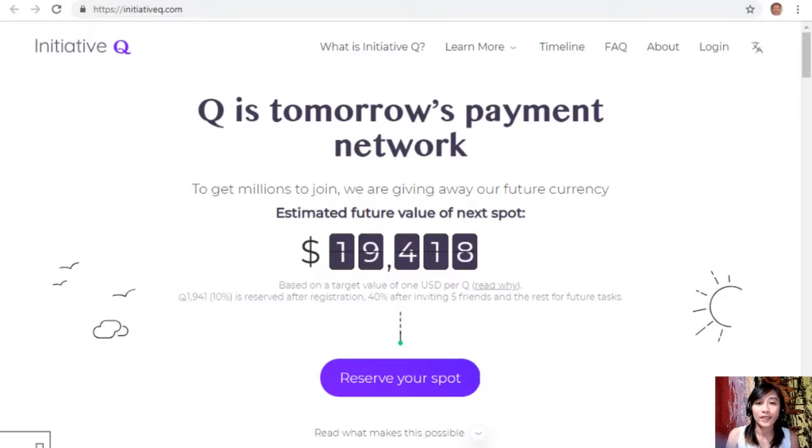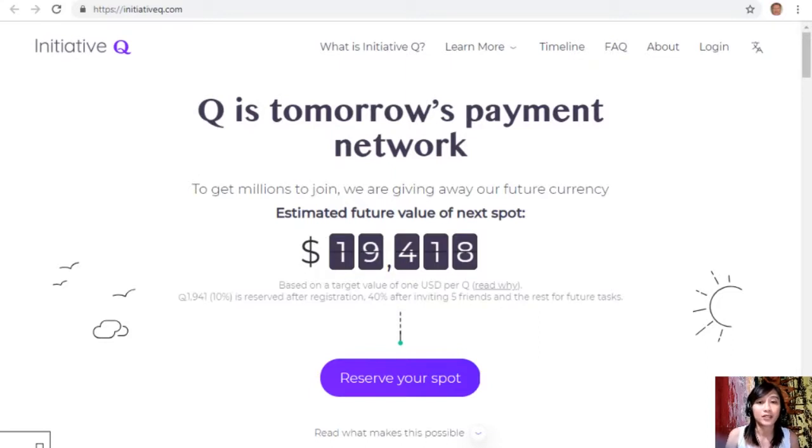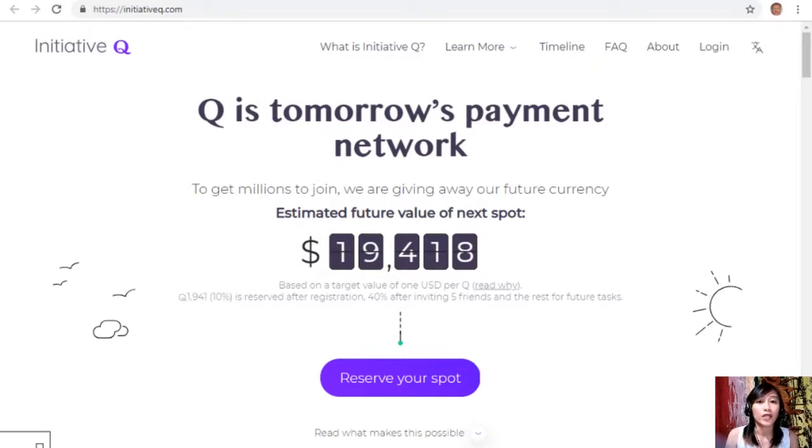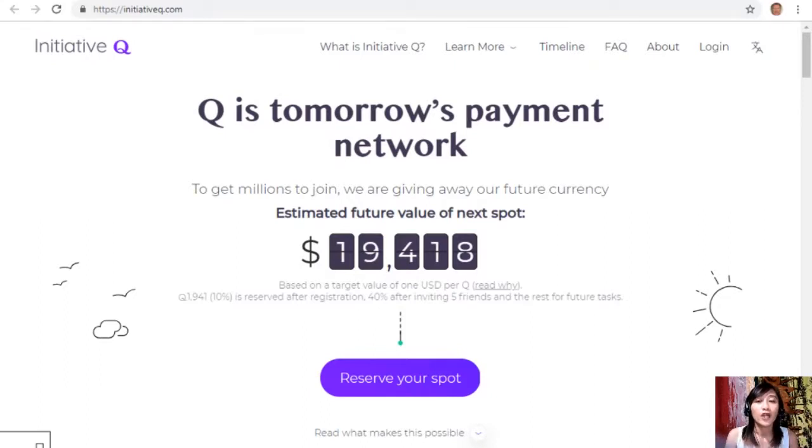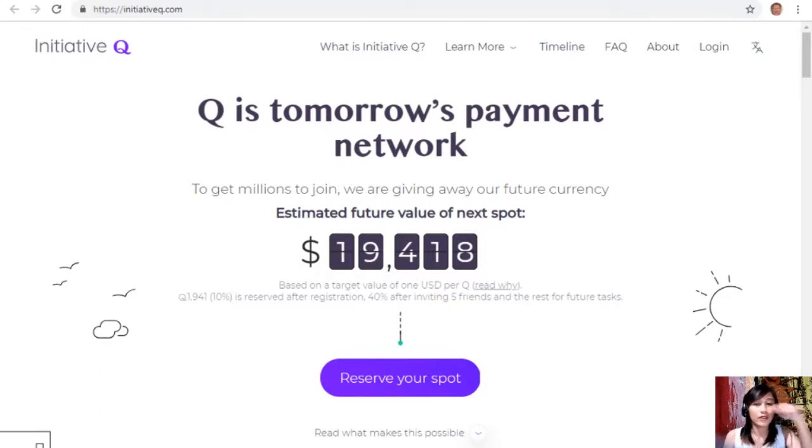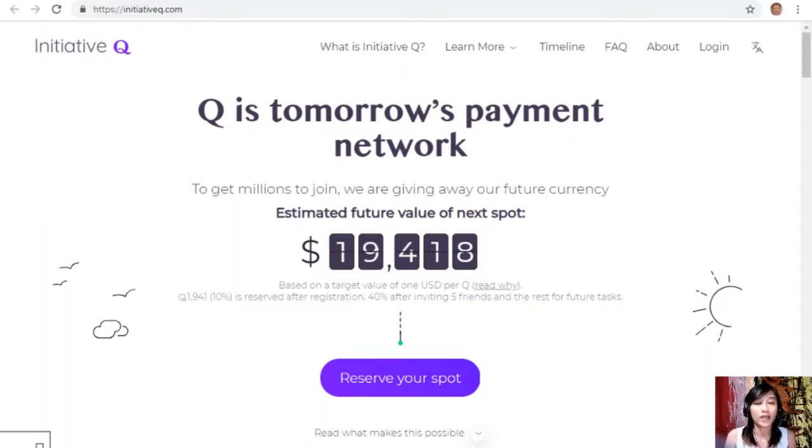Now signing up to Initiative Q is completely free and they only ask for your name and an email address. There's nothing to lose, but if this payment system becomes a world-leading payment method your Qs can be worth a lot. So guys, if you missed getting Bitcoin seven years ago you would not want to miss this one. Now here is your special limited invite link there in the description below. Click it now and don't get left behind on this one and join us with this new Initiative Q program.